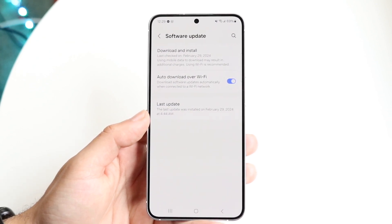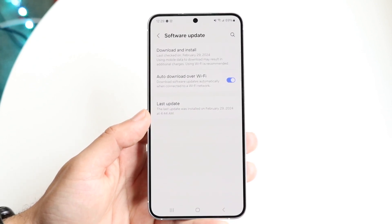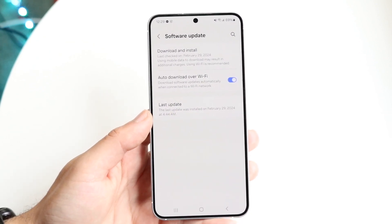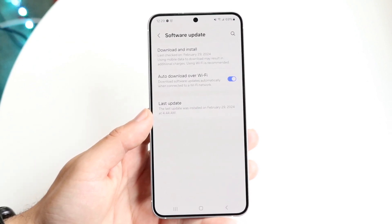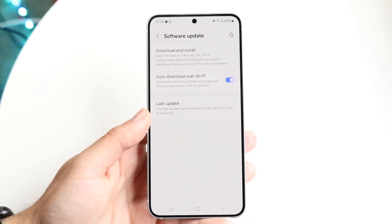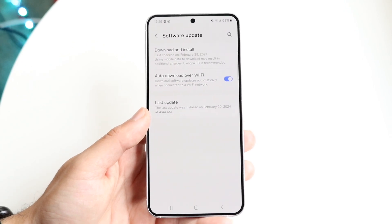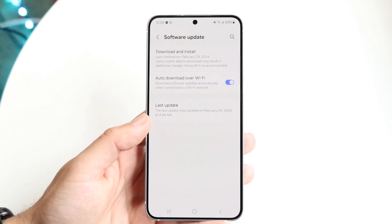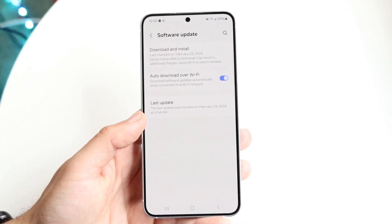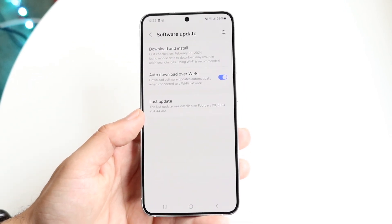Automatically installing the update usually will happen overnight anyway. If you've already downloaded an update, most Android phones will automatically install it if you just allow it overnight.